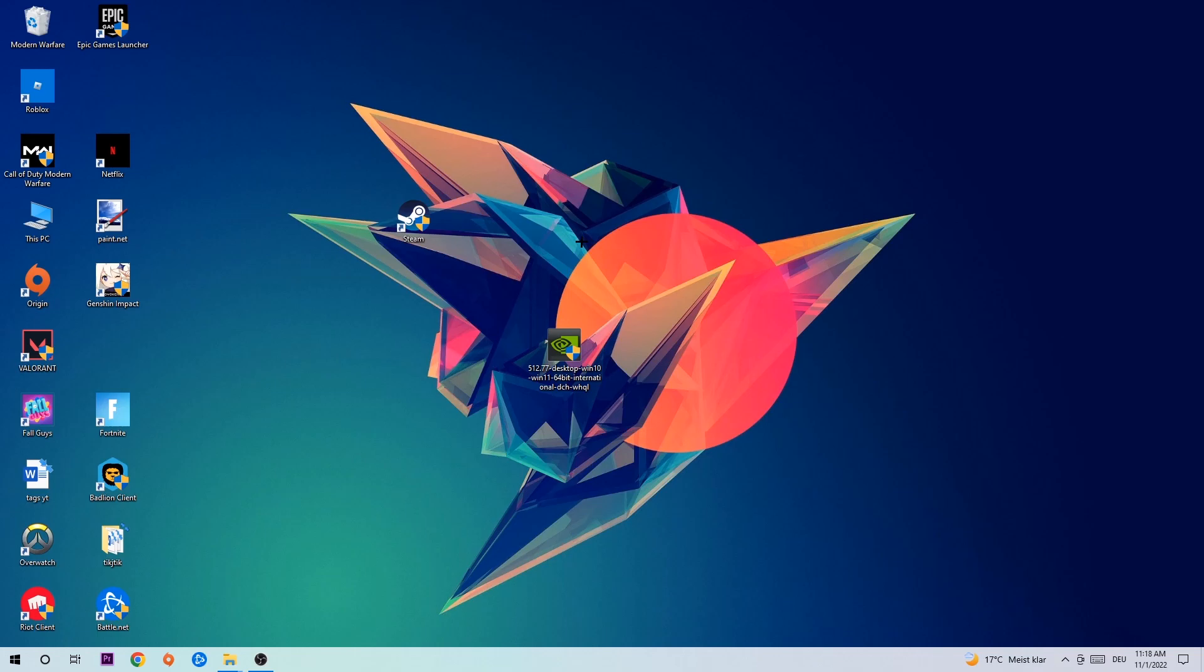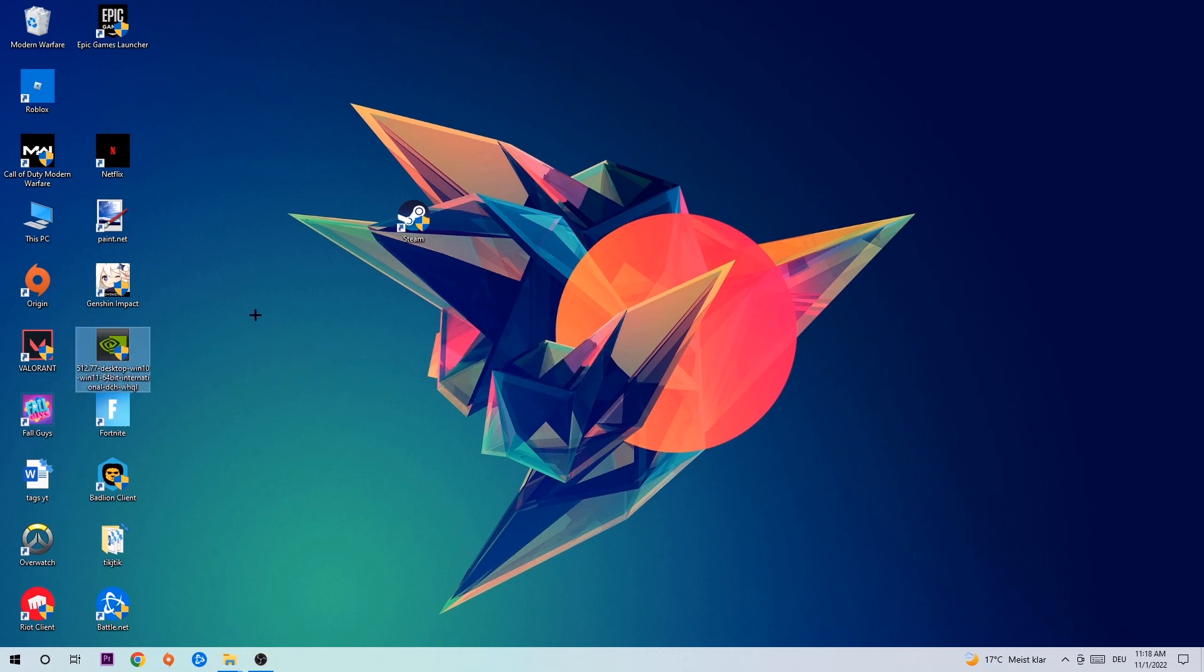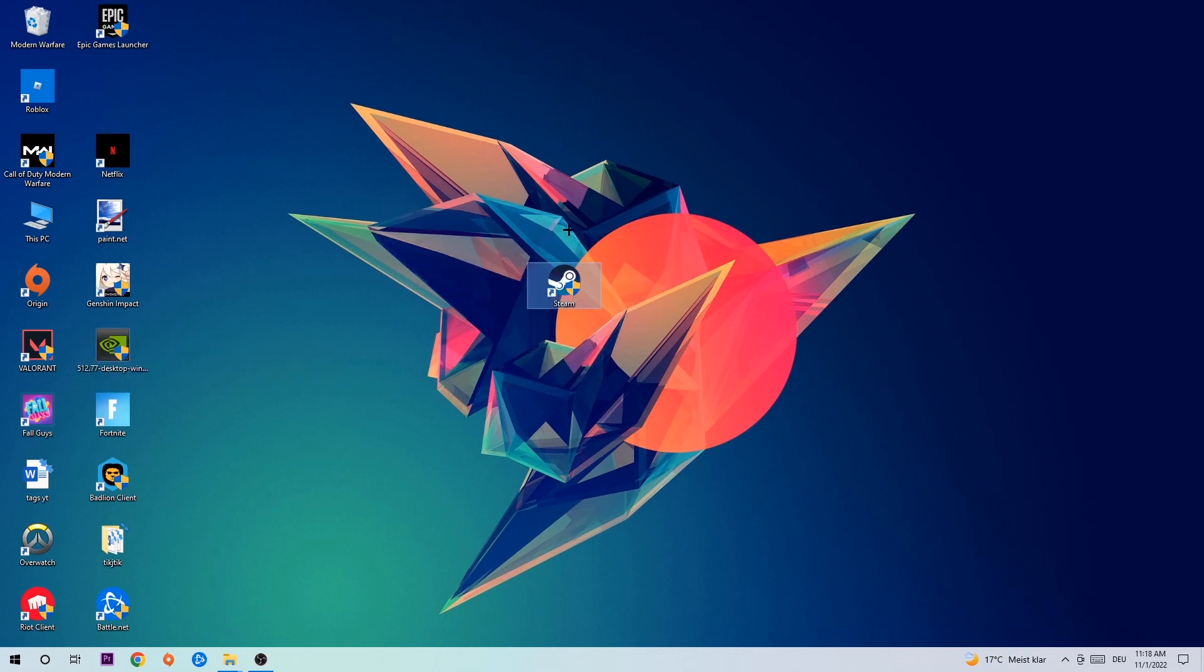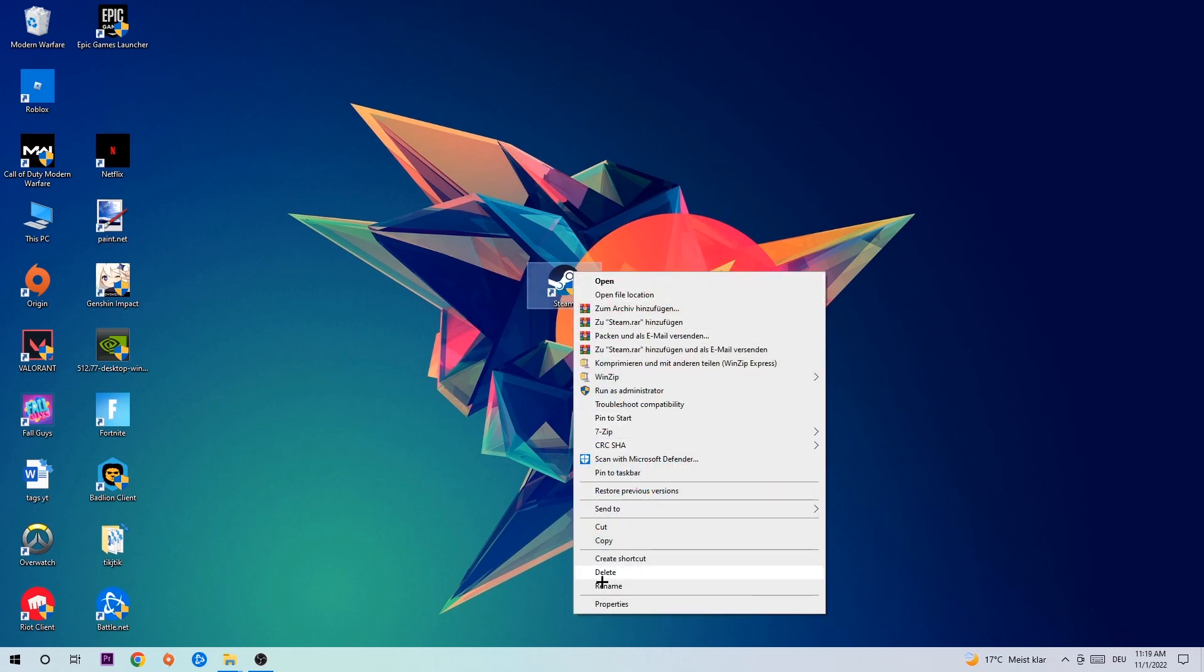Once you're finished with that, take your in-game shortcut on your desktop, or your game launch shortcut. You're going to right-click it and go to the very bottom where it says Properties.